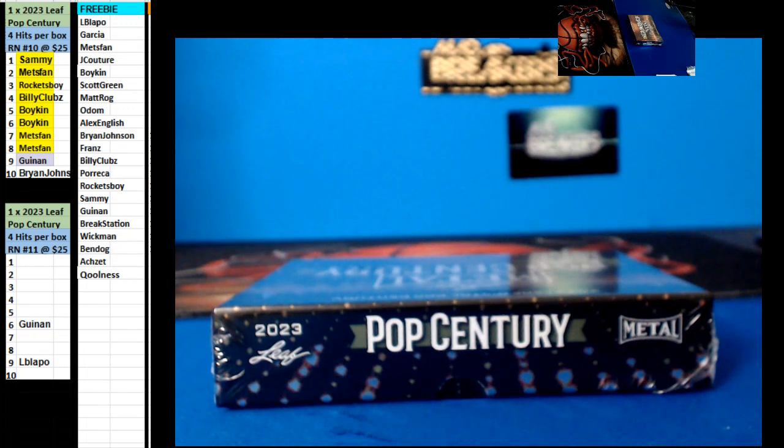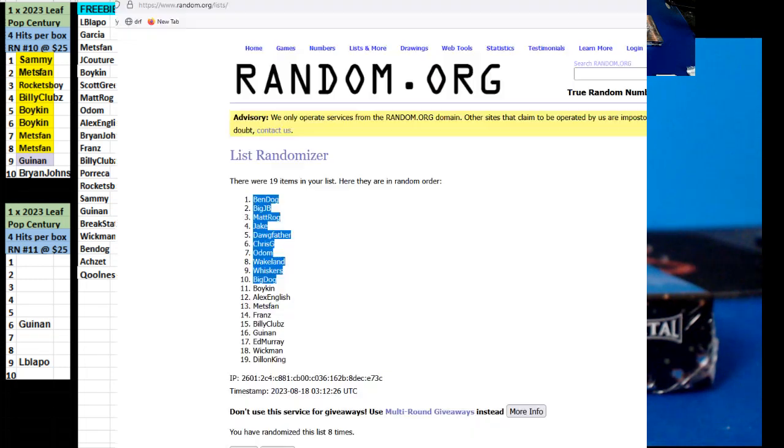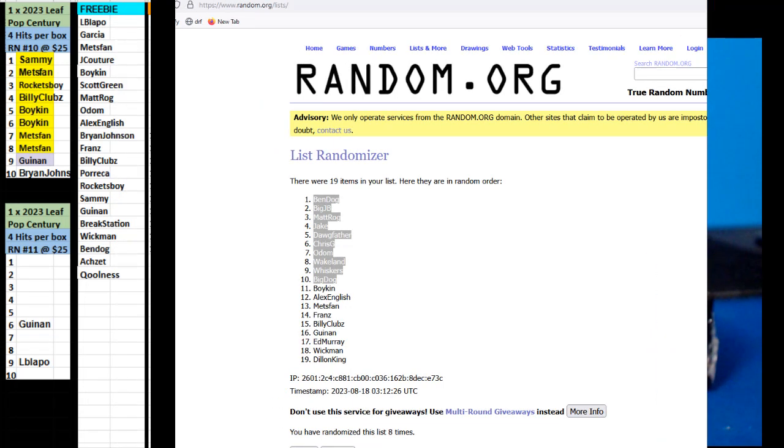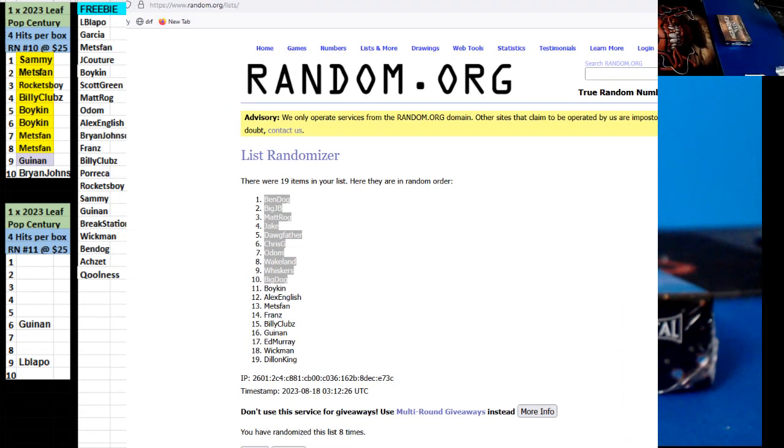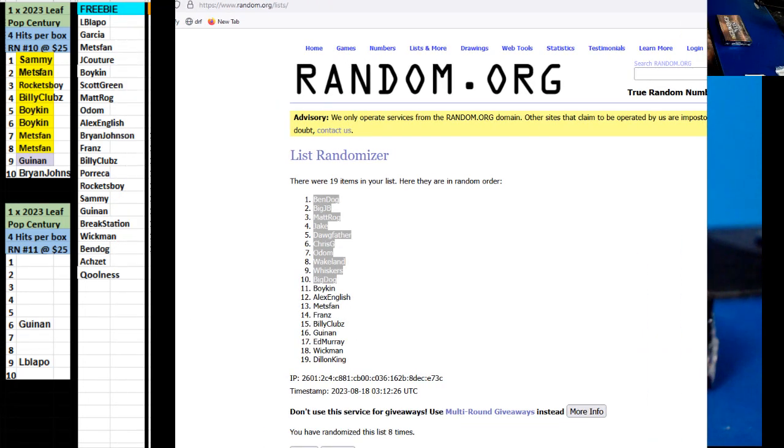Alright, here we go guys. We're doing number 10, Top Century. Let's get a little break going. So we're going to have one or two of these.